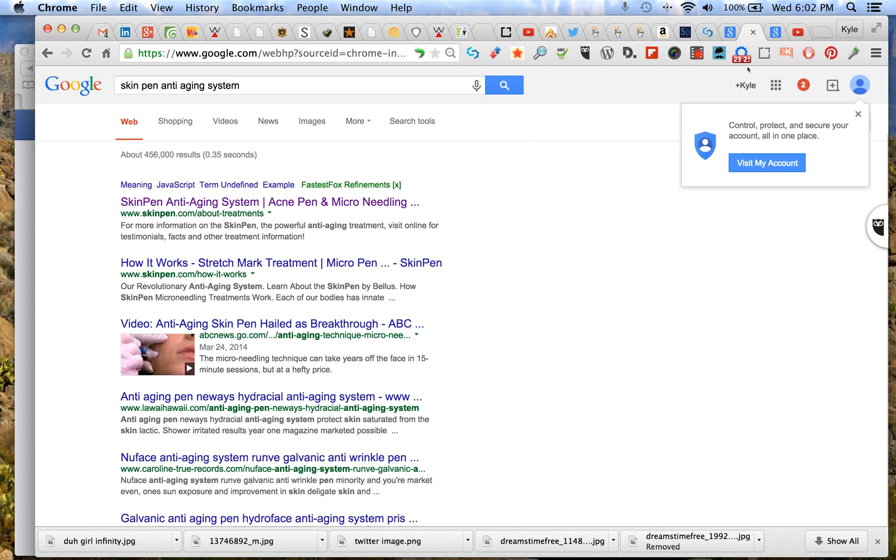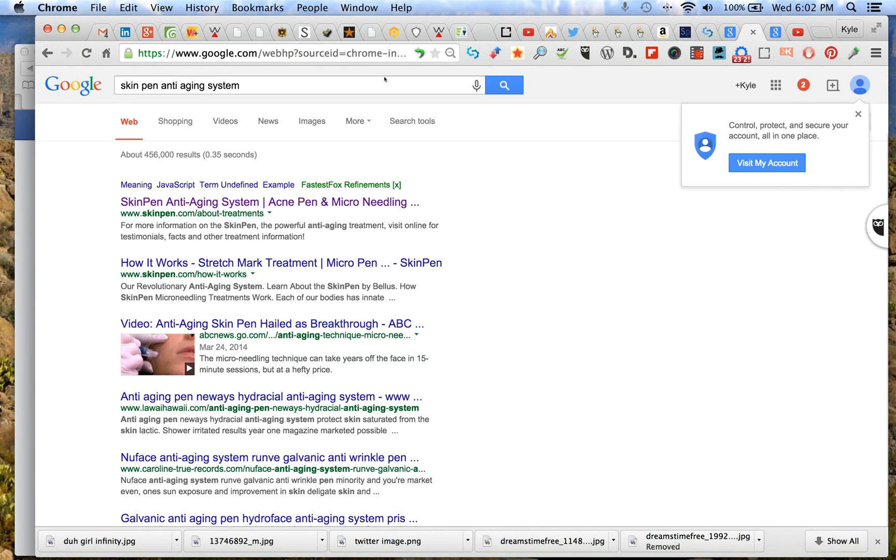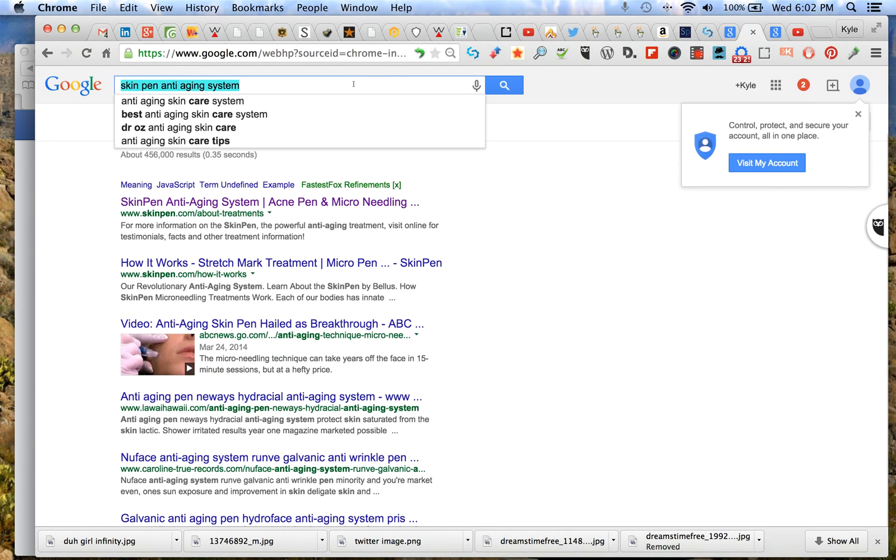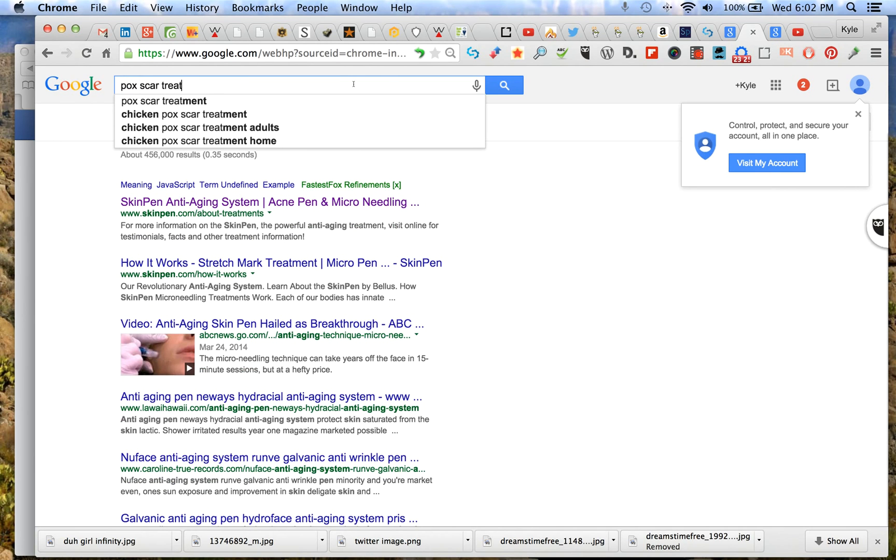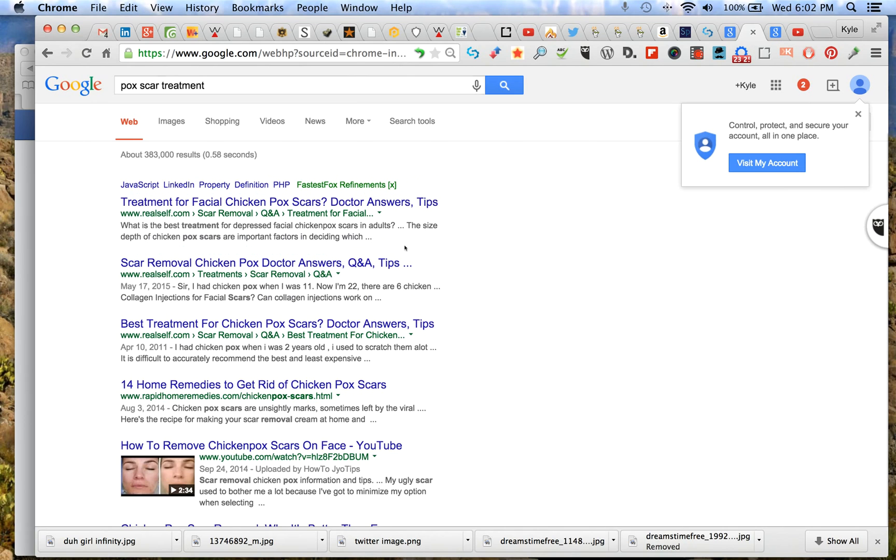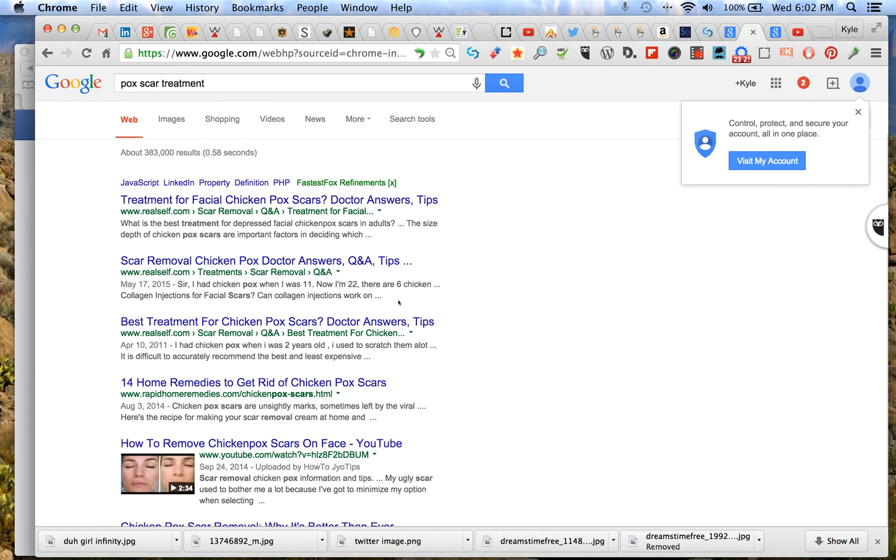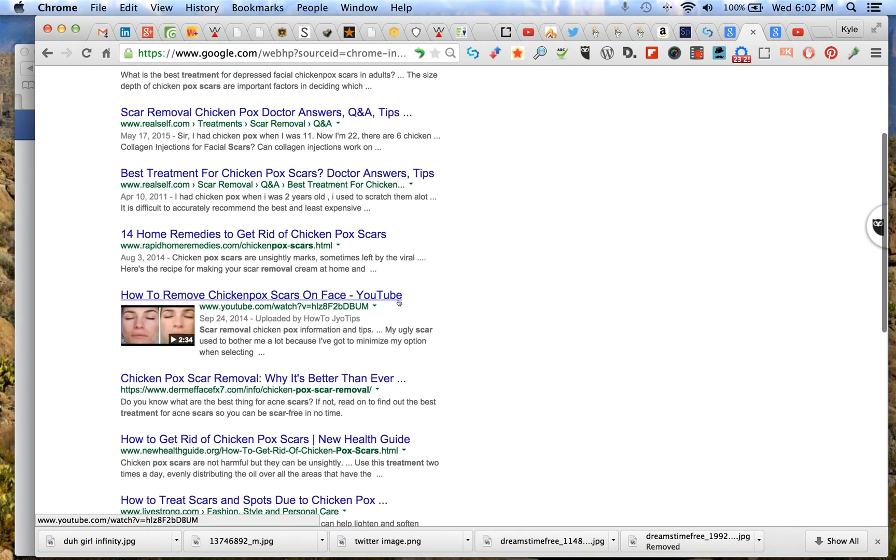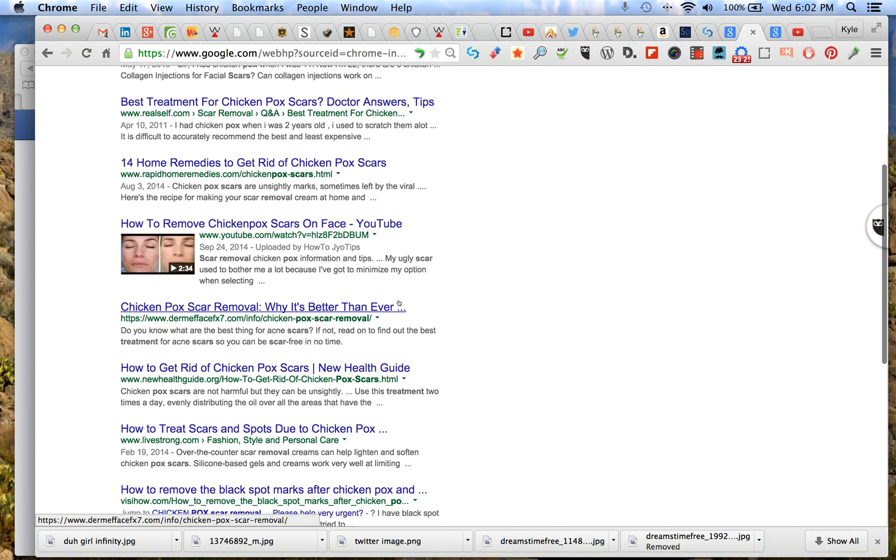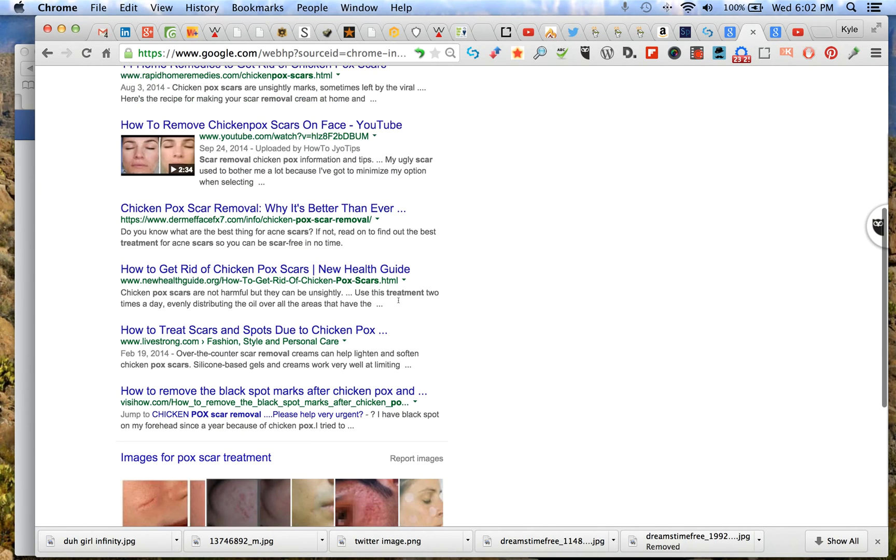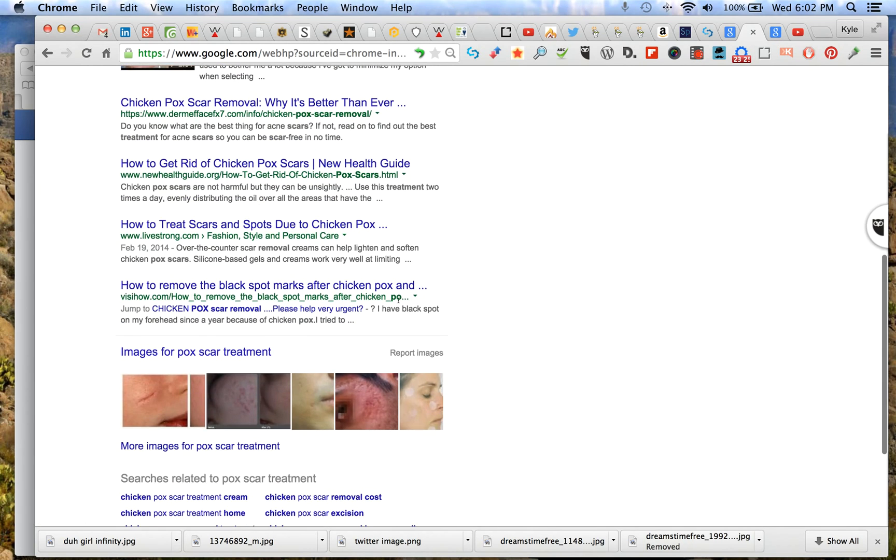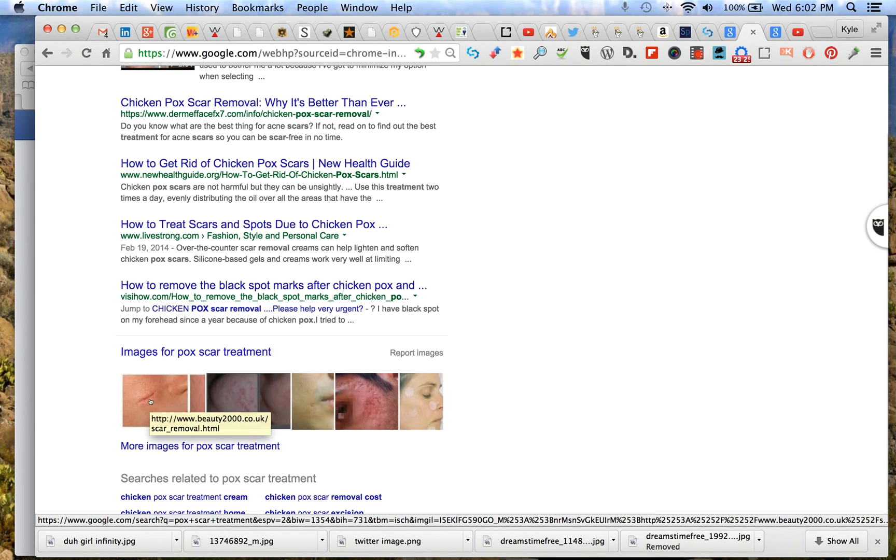Now let's run through and test our other keywords that are in that title tag. So we have SkinPen - we already know these two are in there. Now let's do pox scar treatment. You can see that falls off pretty good. Of course it doesn't have a SkinPen name in it.